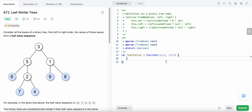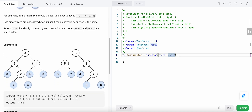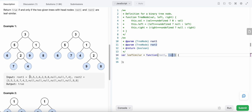Hello friends, today I'm going to solve LeetCode problem number 872: Leaf Similar Trees. In this problem we are given two trees and we need to find the sequence of the leaf node values, compare the sequences of the two trees with each other, and if the sequences are equal we return true, else we return false.